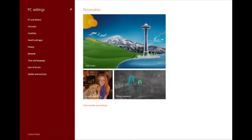With Windows 8, you can easily access the most commonly used accessibility options right from the sign-in screen. Select the Ease of Access button in the lower left corner of your screen, or press the Windows logo key plus U, to choose the settings for your PC that you want available each time it starts.